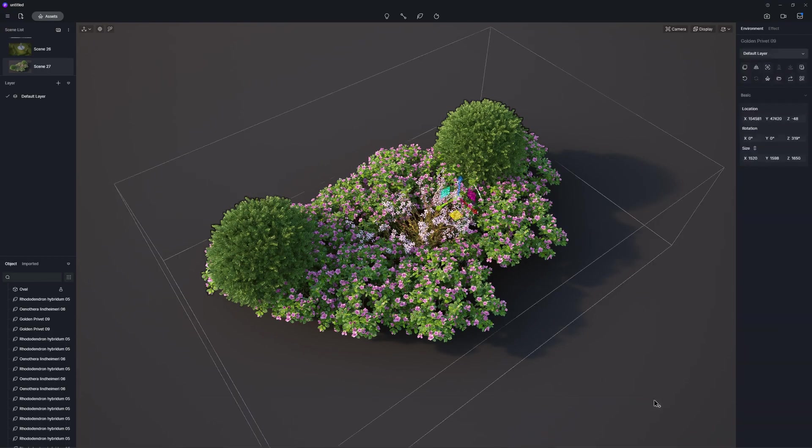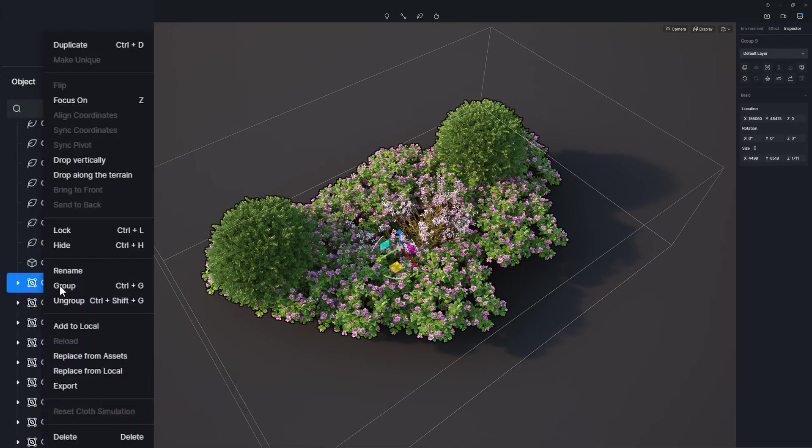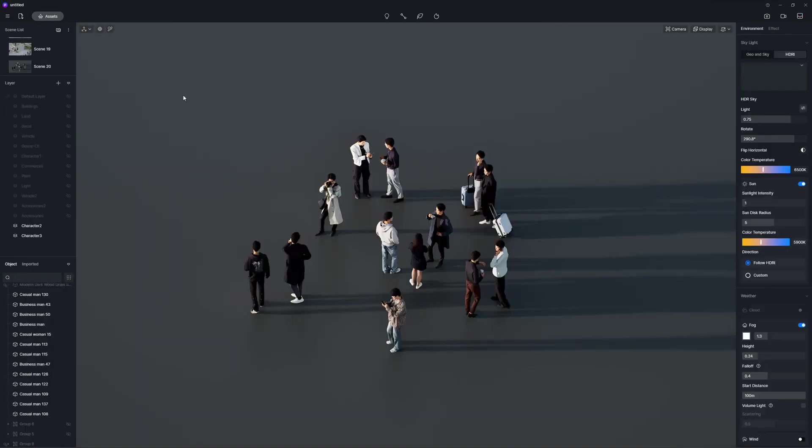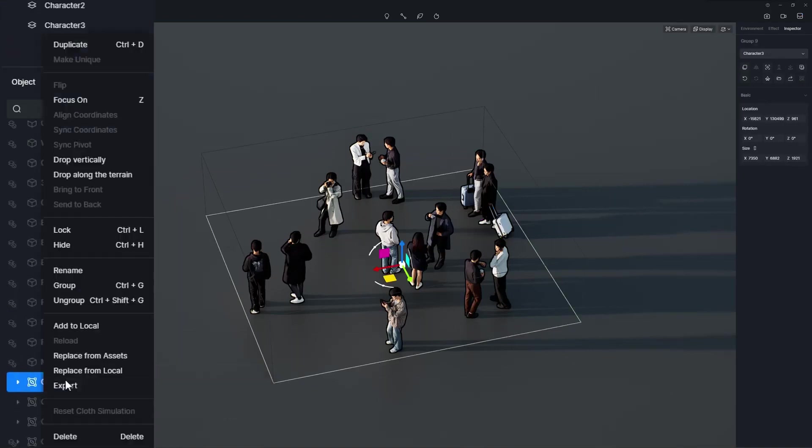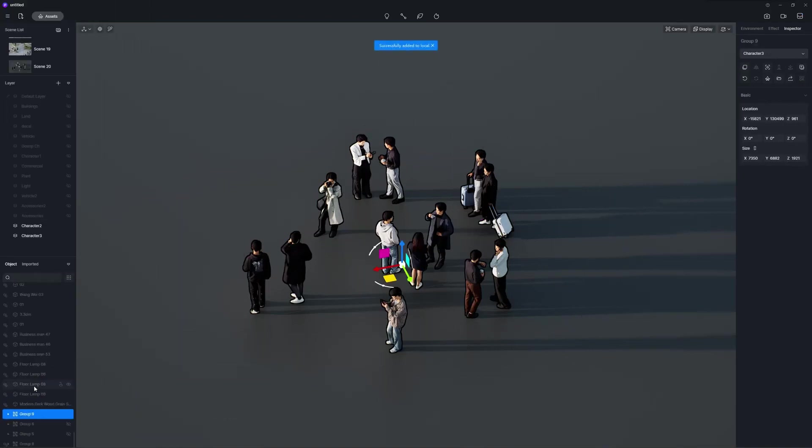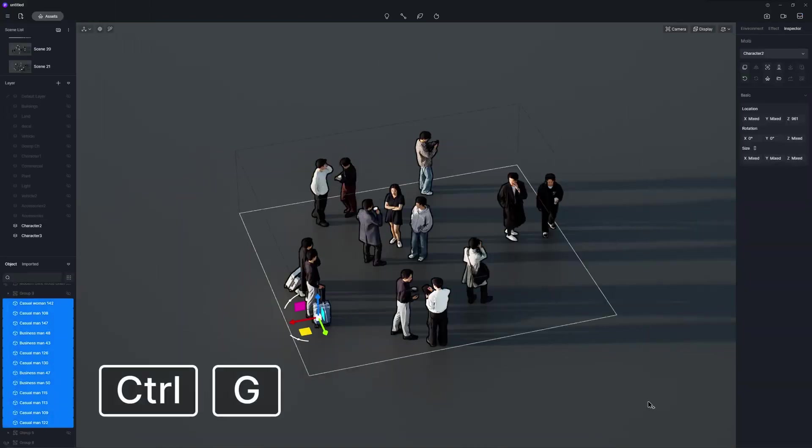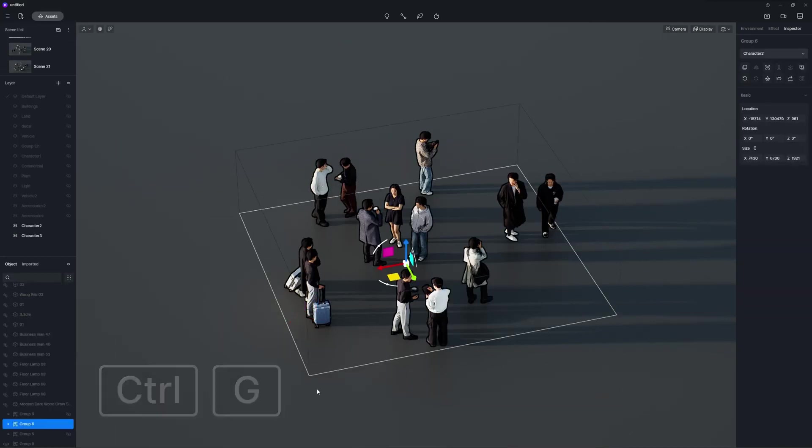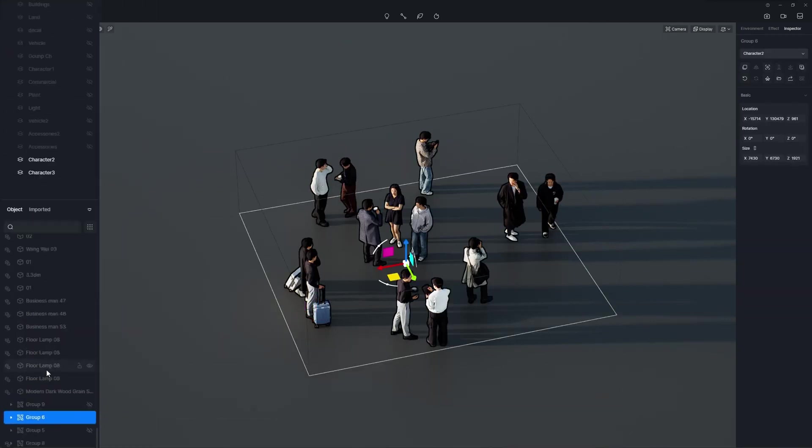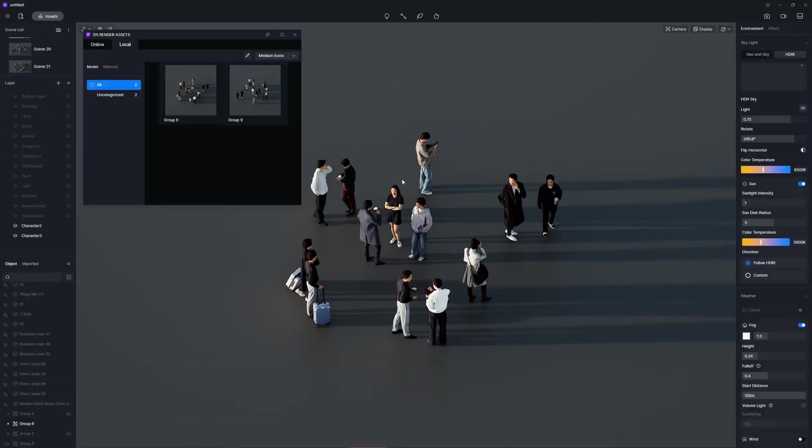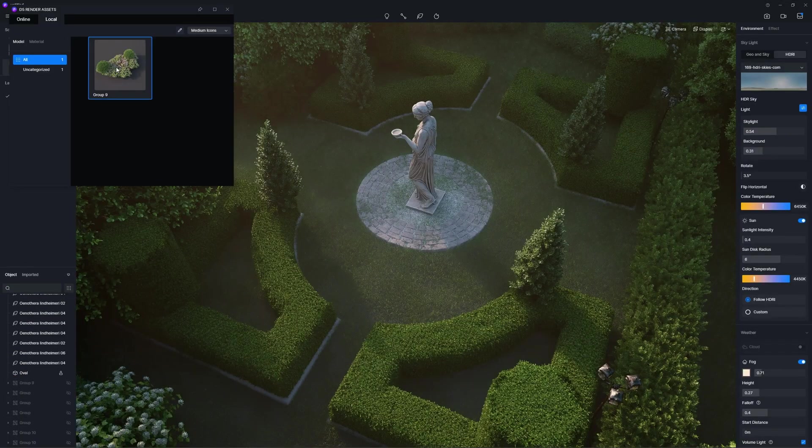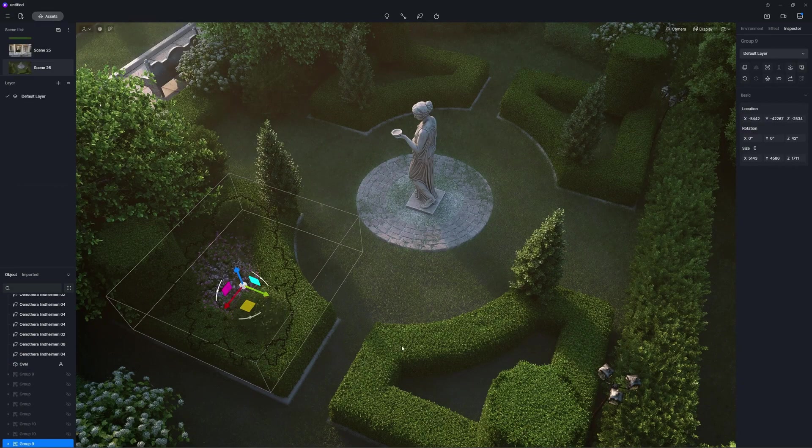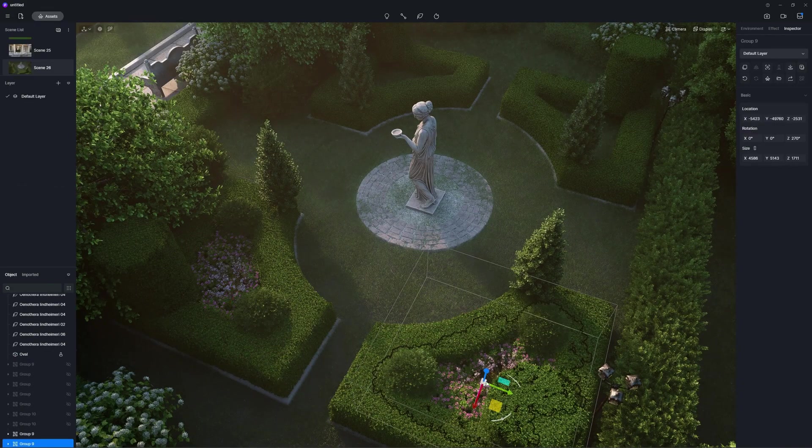In addition to the static D5A models, D5 vegetation, characters, animals, vehicles, and more models can now be added to your local library and exported as D5A models. It is also supported to group any of these assets and add them to local, so you can easily grab and use the combo in other projects.